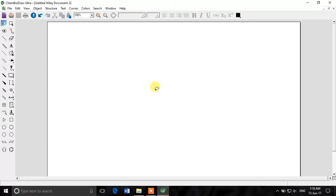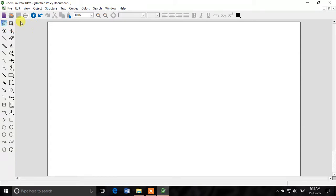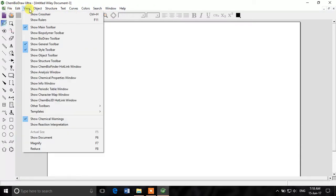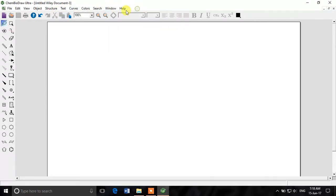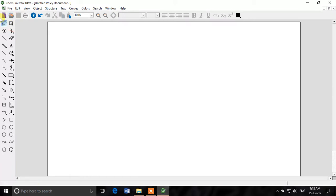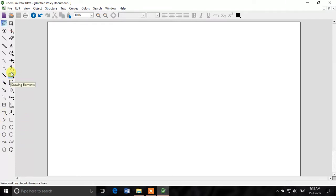We'll cover the introduction of these tools on the left-hand side. This is a menu bar where you can see File, Edit, View, Object, Structure, Text, Curves. Then we have two other toolbars underneath it. This toolbar helps to open documents, create new files, save, print, etc. This is another toolbar which contains settings for fonts, font sizes, superscript, subscript, and font colors.